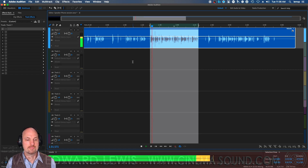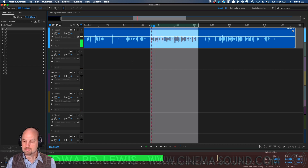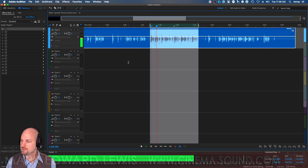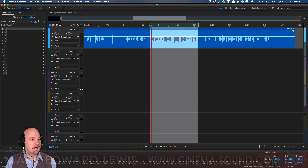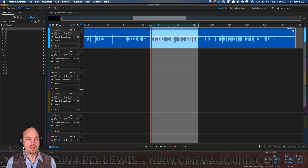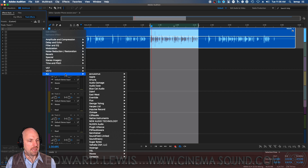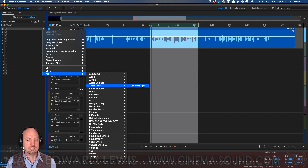"War changed everything in the quadrant. It galvanized the diverse races of the United Federation of Planets." Nicely recorded, I think on a TLM 104. We're going to instantiate the Speakerphone plug-in on the track, not the clip, so we're up here in track effects. AU because I'm on a Mac, although you can do this on VST — Audio Ease — and Speakerphone.